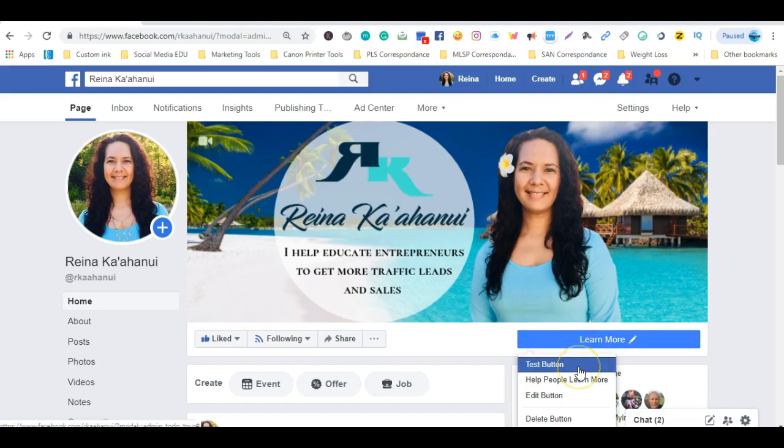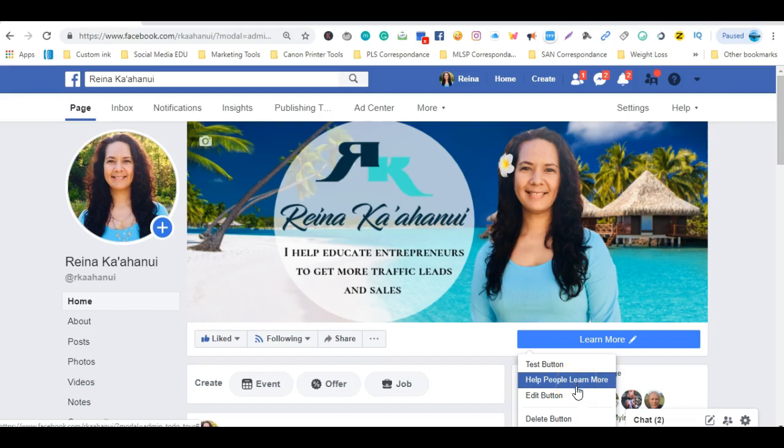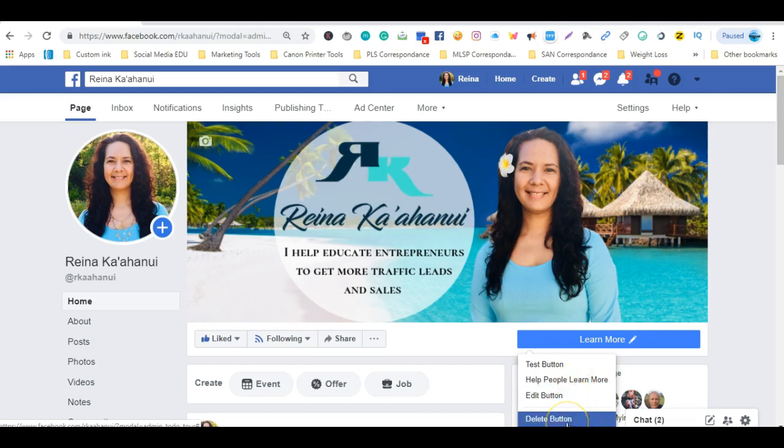You'll see there's a drop-down box that appears where you have several different options to test the button, help people learn more, edit the button, or delete the button.